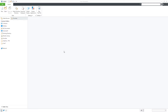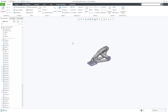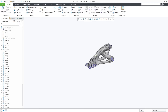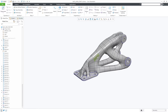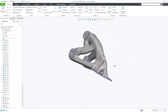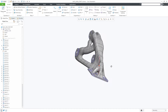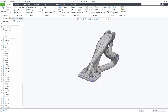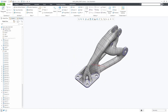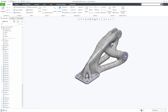In Creo Parametric 8.0, style curve editing has been improved to help when dealing with curves containing a high number of points. This is especially important when trying to edit style curves created through the generative design reconstruction process if you encounter a connection failure.